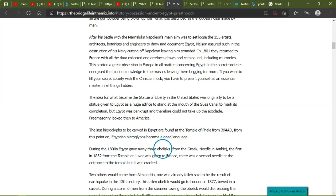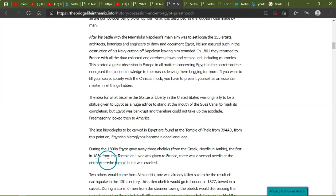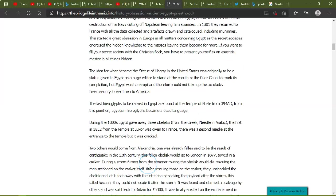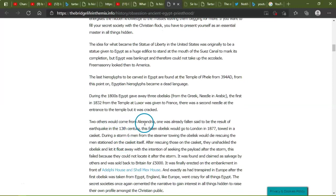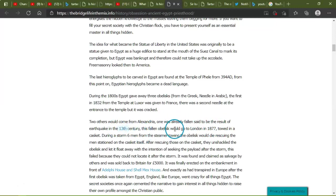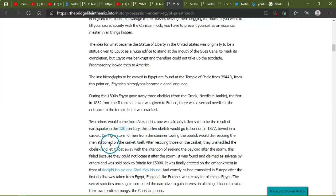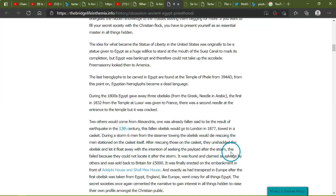During the 1800s, Egypt gave away three obelisks from the Greek needle, in Arabic the first in 1832 from the Temple at Luxor was given to France and the second needle at the entrance to the temple was cracked. There was a second needle of interest, but it was cracked. What cracked it? Two others would come from Alexandria. One was already fallen, said to be the result of an earthquake in the 13th century. This fall of this would go to London in 1877, towed in a casket. During a storm, six men from the steamer towing the obelisk would die rescuing the men stationed on the casket itself. After rescuing those on the casket, they unshackled the obelisk and let it float away with the intention of sinking the payload after the storm.